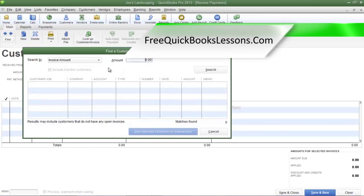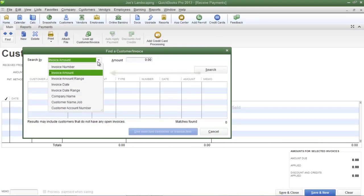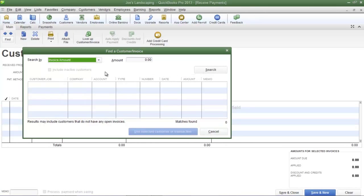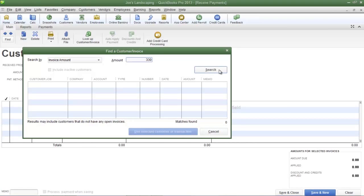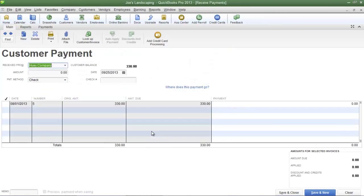If the amount of the check is the exact amount of the invoice, use the invoice amount option. You won't know if the check is the exact amount until you try, but let's assume that for this example the correct amount is $330. Click search and here is the outstanding invoice we were searching for. Select it and then click 'Use Selected Customer or Transaction.'